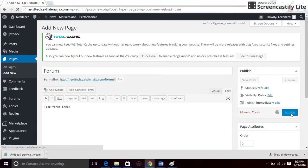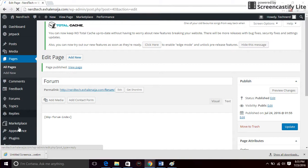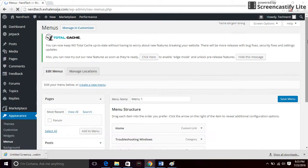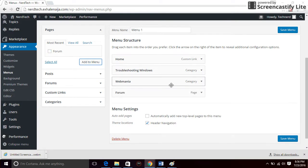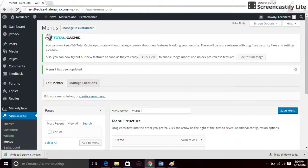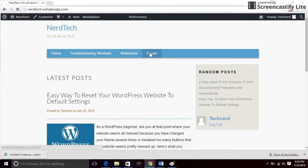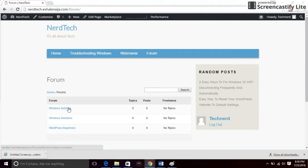So we have a forum as a page now. I'm going to go ahead and add the forum to the menu on the website. Go to appearance, click on menu, and then on pages you want to choose Forum, add to menu. Now we have it on the menu. Save menu.